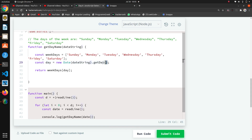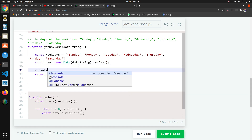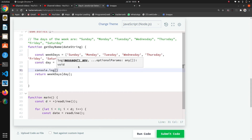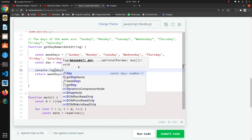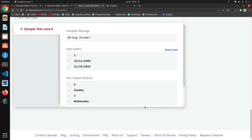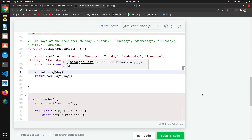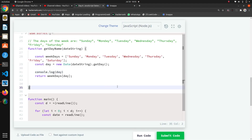There is a method called 'getDay()' on the Date object. I will print it with console.log — it returns a number. There are seven numbers (0–6), where each number represents the position of a day in an array of seven days.